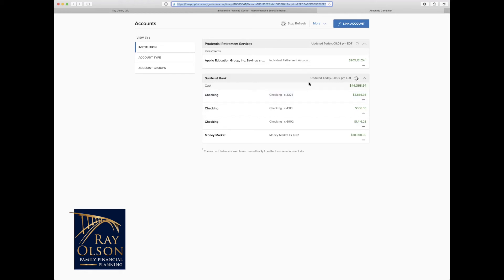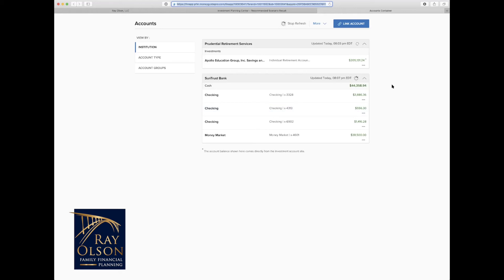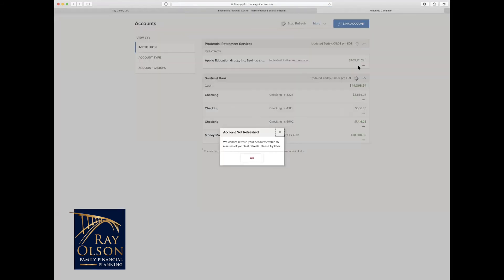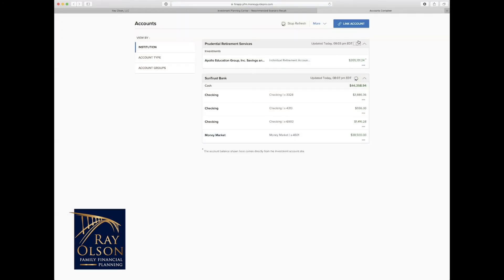So right here, you can see when it was last updated. You can see the account value. And if you were to receive any errors with the linking of the accounts, you would get either a code or a prompt to re-enter your login credentials when you push this little refresh button right here. So if you are getting an error code, that's when you can feel free to shoot me an email with that code, and I can connect with Money Guide Pro support team, and we can get that figured out as soon as possible.